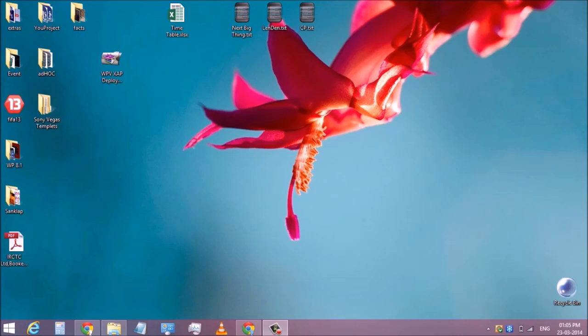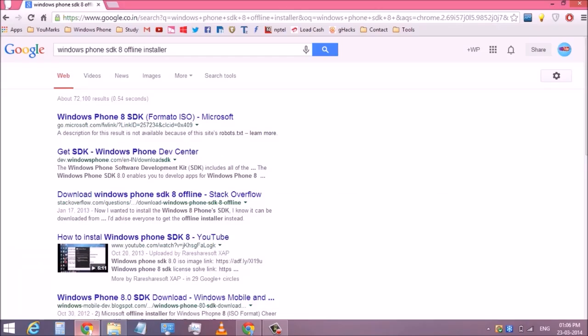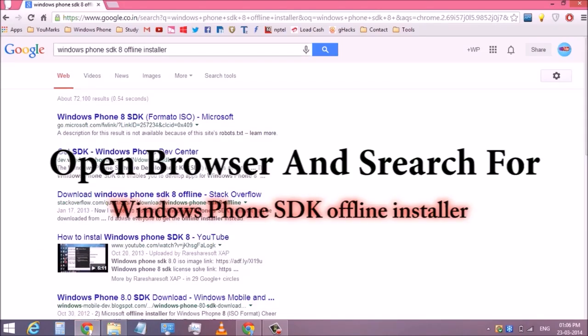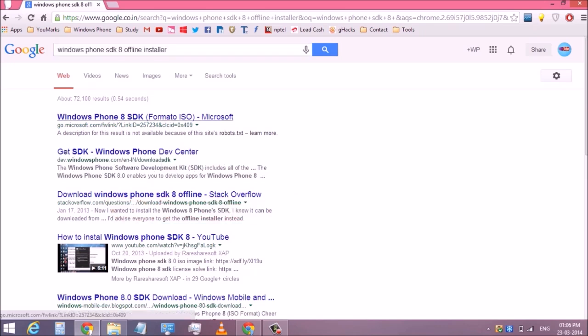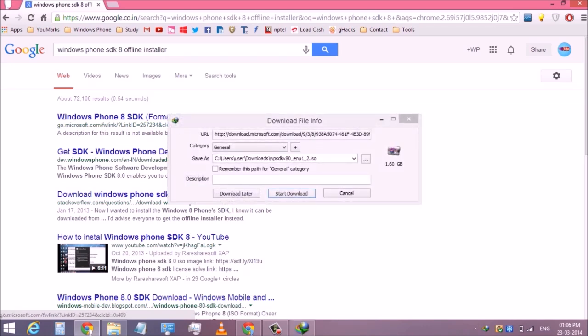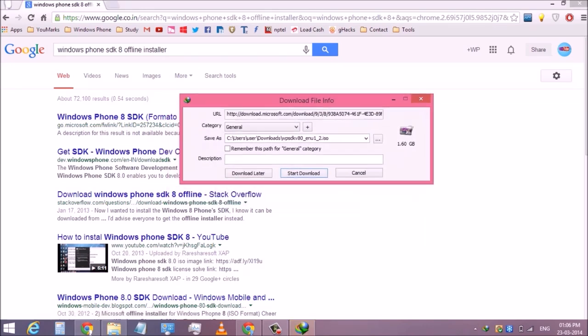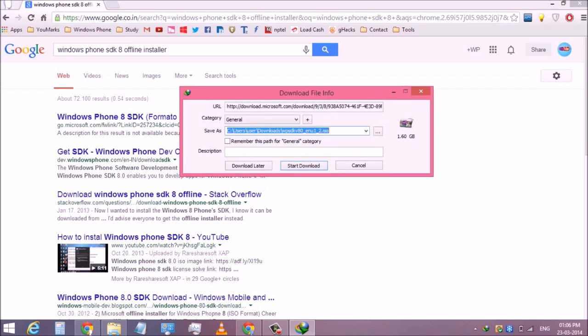If you don't have a developer account, after creating one, open your browser and search for Windows Phone SDK 8 offline installer and click on the first link shown in results. Your Windows Phone SDK will start downloading - this is a 1.66GB file. After downloading it, install Windows Phone SDK in your PC.